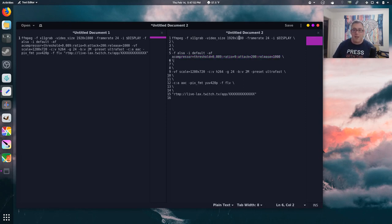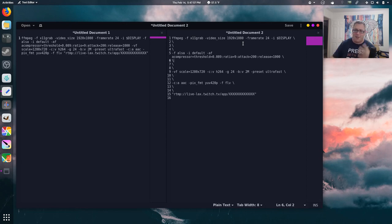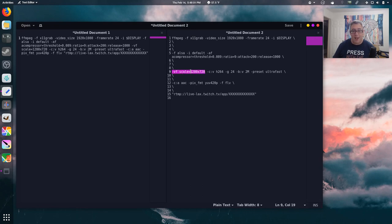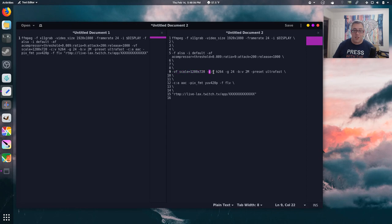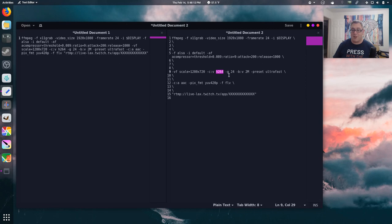And now, because the live stream kind of requires a certain bit rate, which, near and at my house, is not super fast. I go ahead and run the video filter of scaling it down to 1280 by 720. Dash C, colon V, codec for video, H.264.